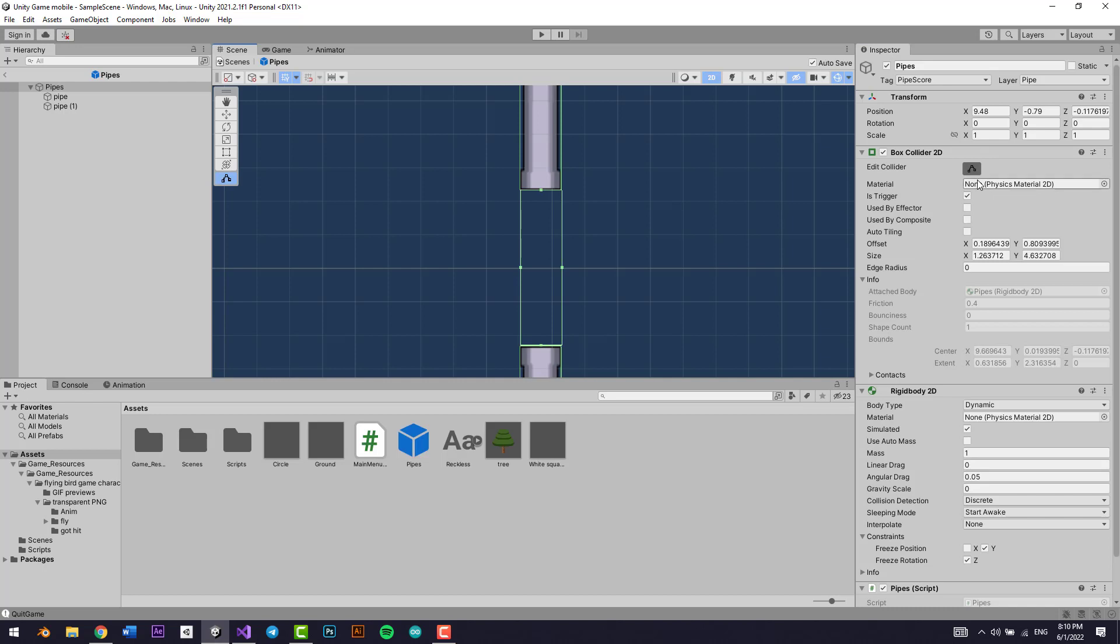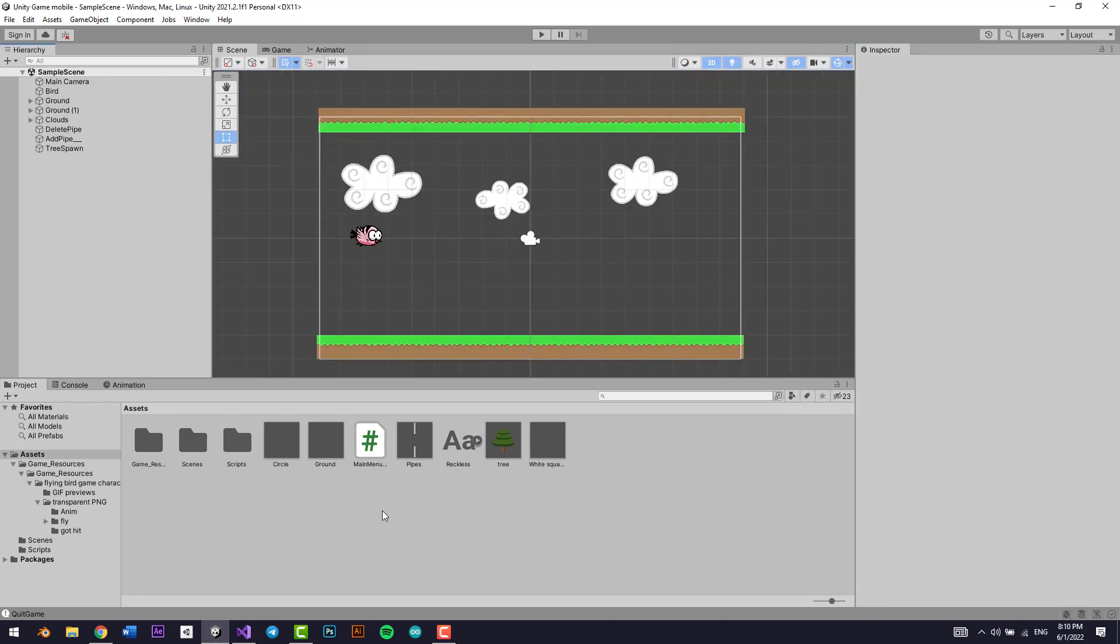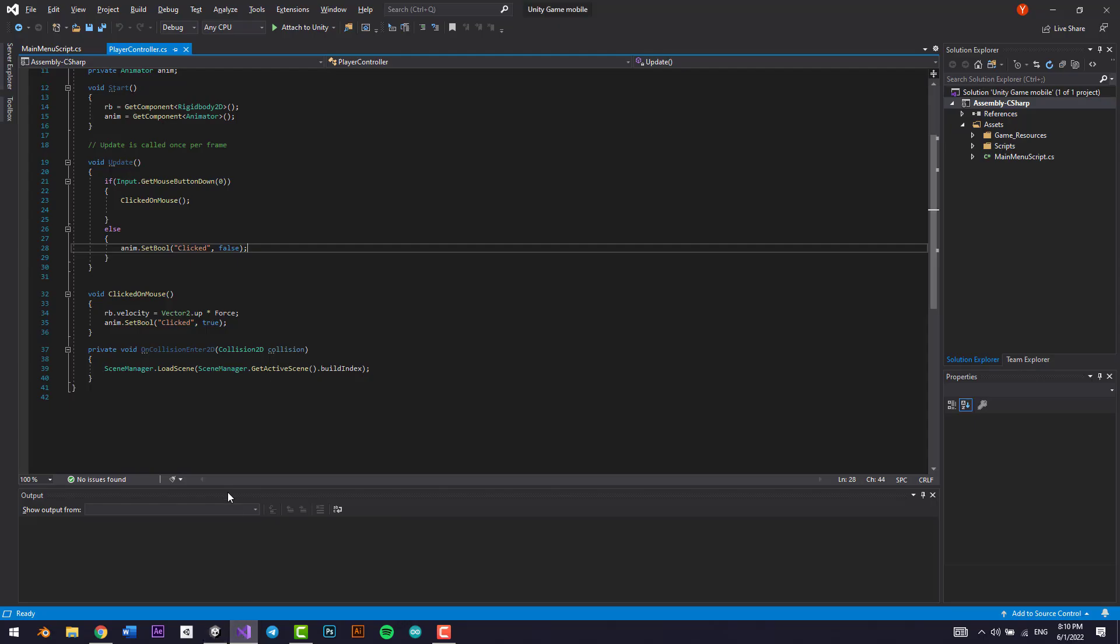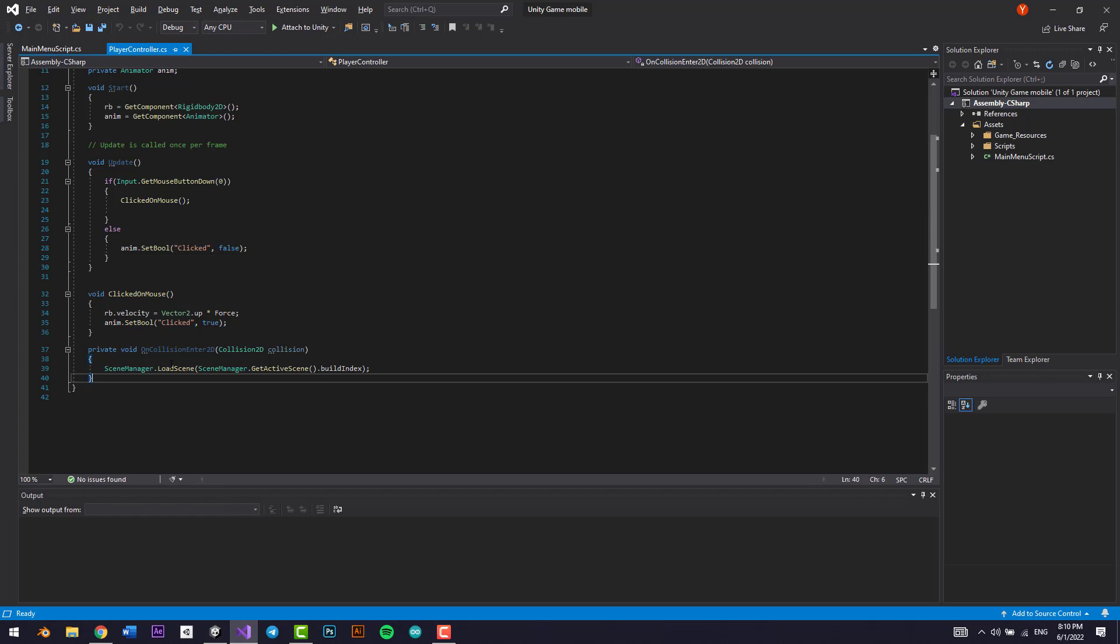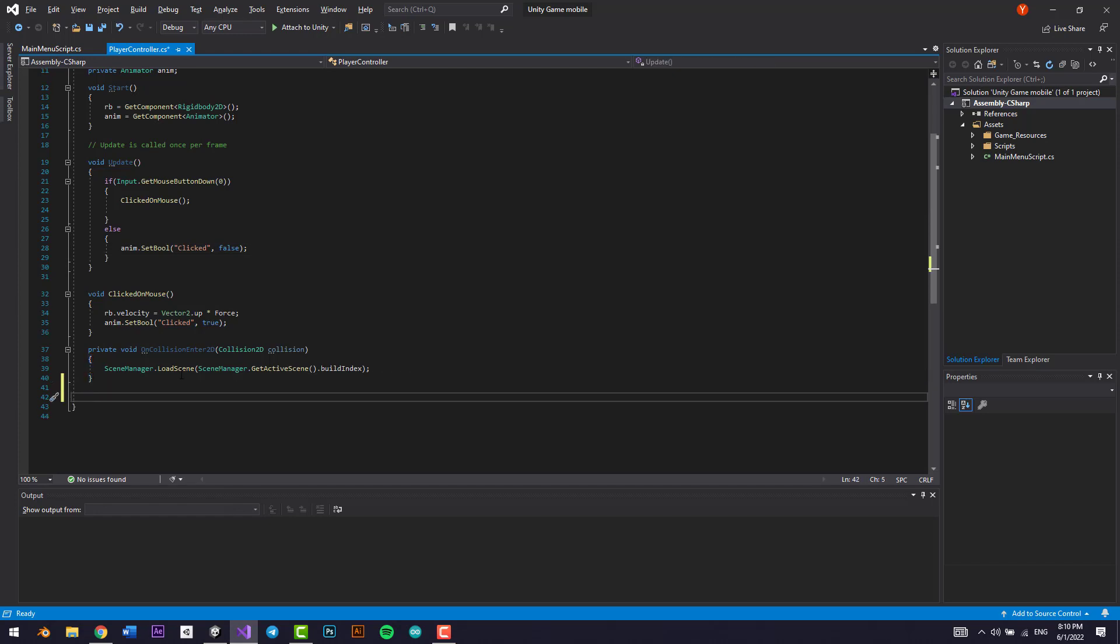All right, so let's start by adding it. First of all, I'm just going to make this a bit different right here. Perfect. So what is this called? What tag is this? It's called pipe score. The tag is pipe score.